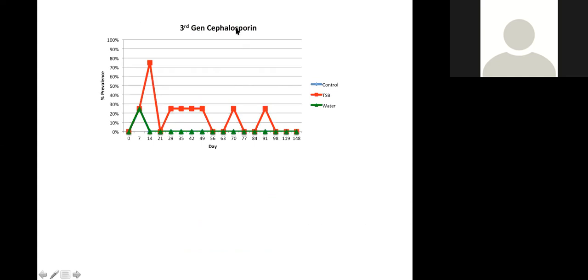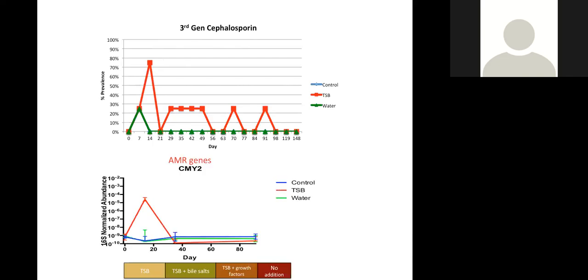Looking at third-generation cephalosporin resistance — the resistance most critical to human health — we used presence/absence detection across our four plots. We found that in three of the four plots, that very important resistance appeared without using any antibiotics, simply through nutrient addition. The gene conferring that resistance came up following that bacterial population growth, confirming the resistance was driven by nutrient addition alone.